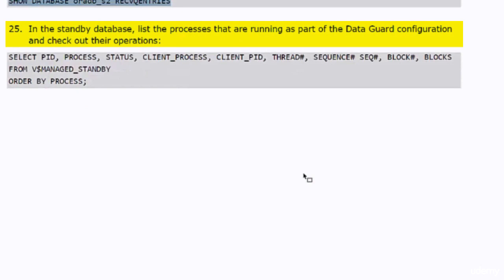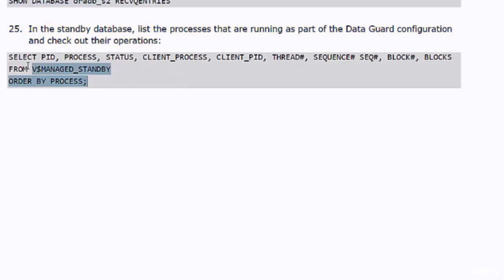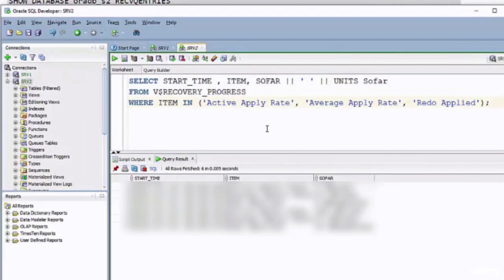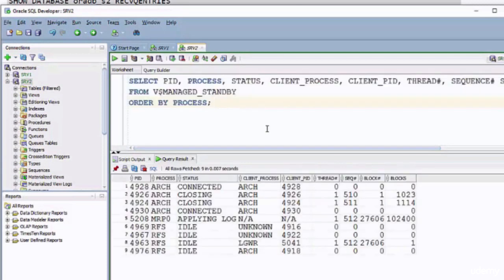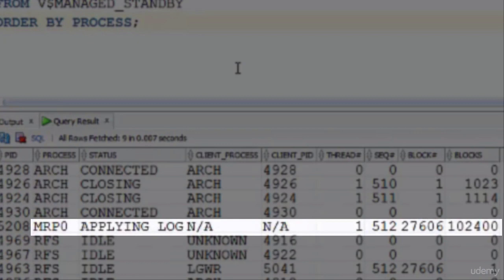I will now use the last tool for this practice: V$MANAGED_STANDBY. This view displays the processes running in the standby database as part of the Data Guard configuration. You need to run this in the standby database. From the output you can observe that the MRP process is running and applying the redo log, and you can also notice the sequence number of the redo being applied by the process and the number of blocks processed since the last time the process was started.